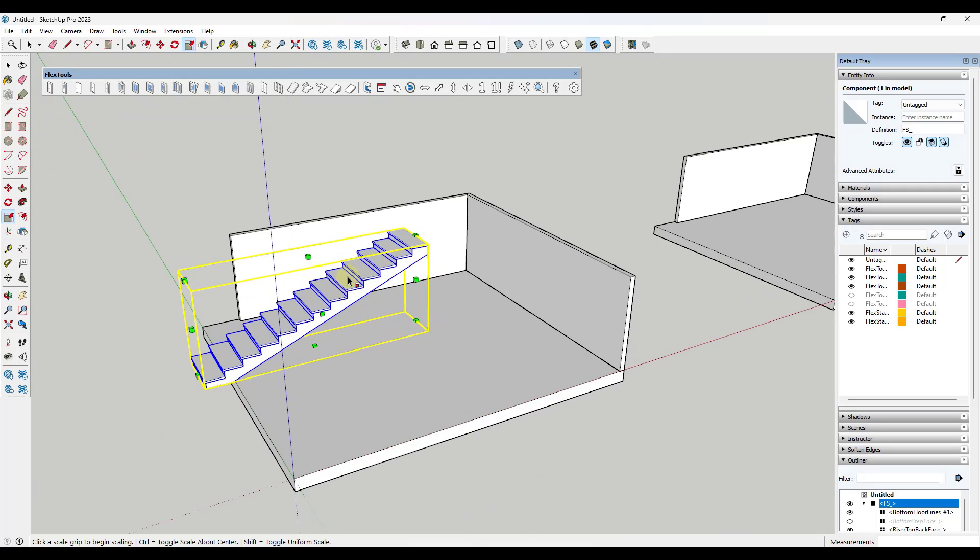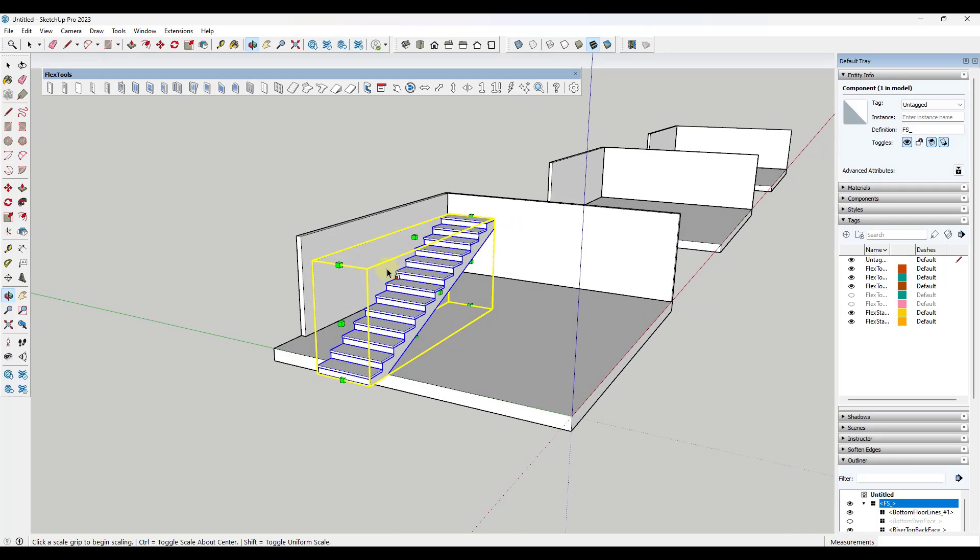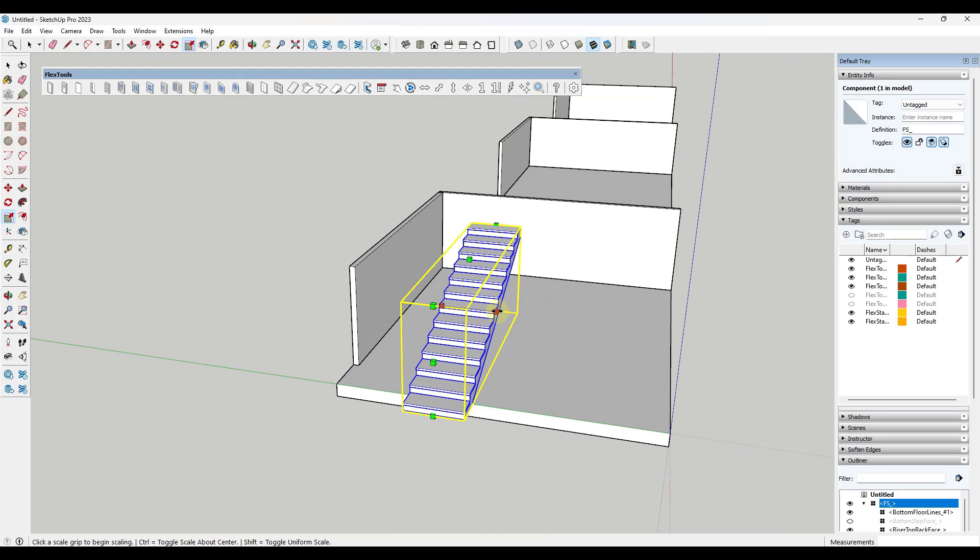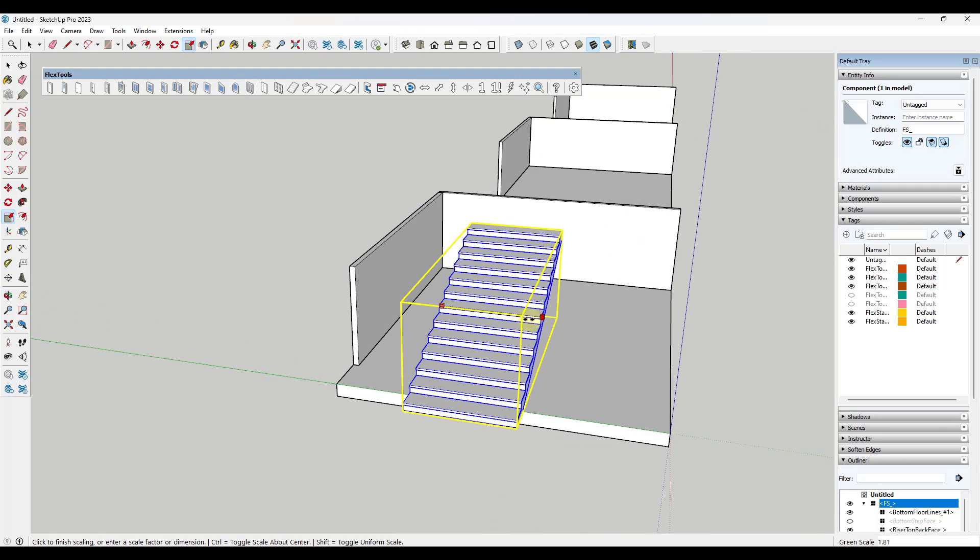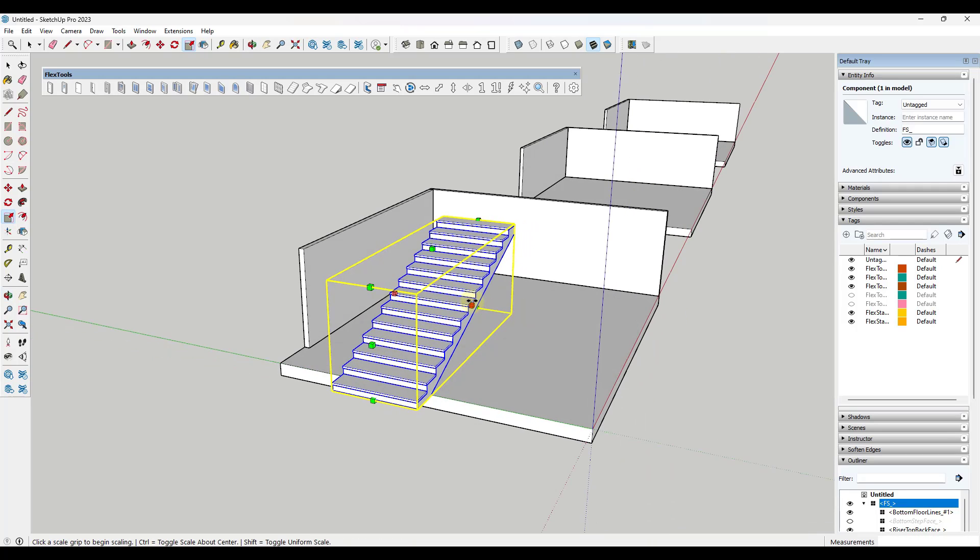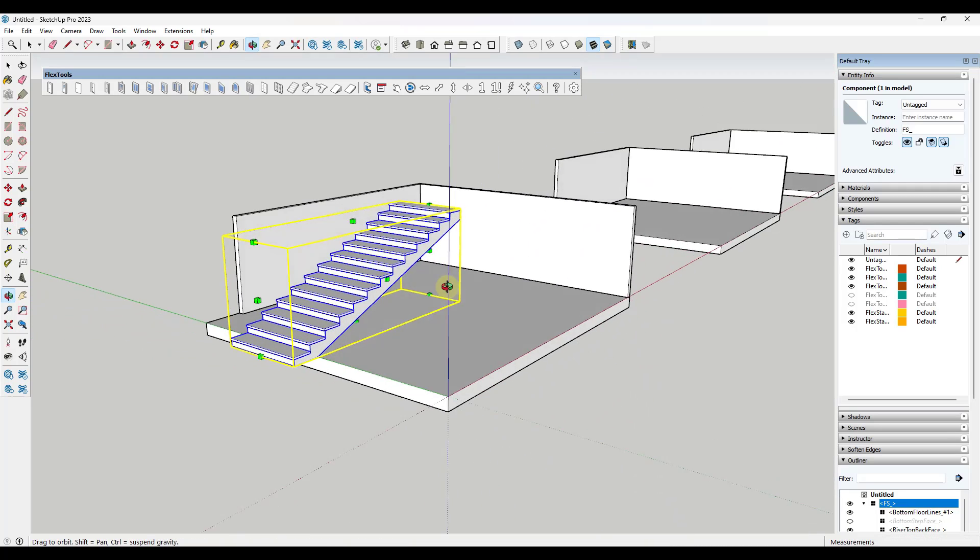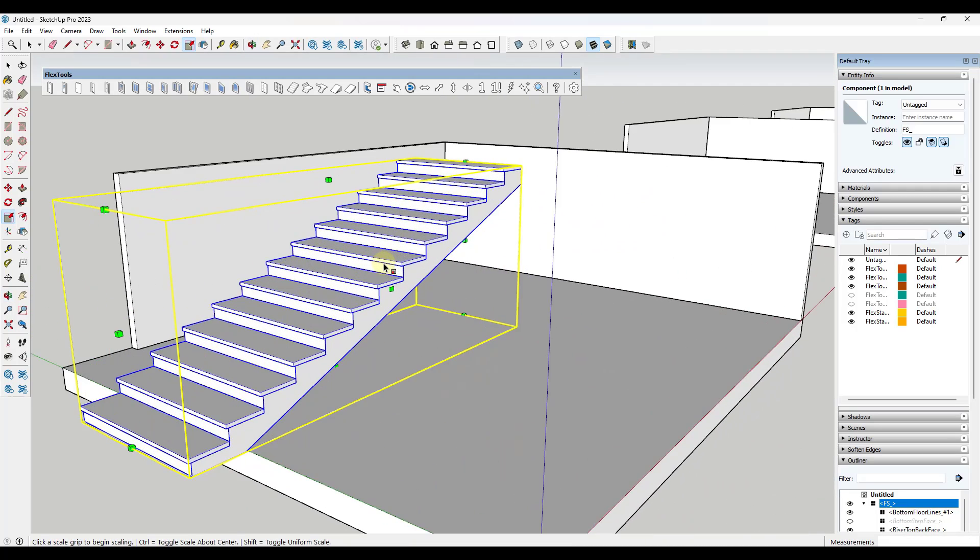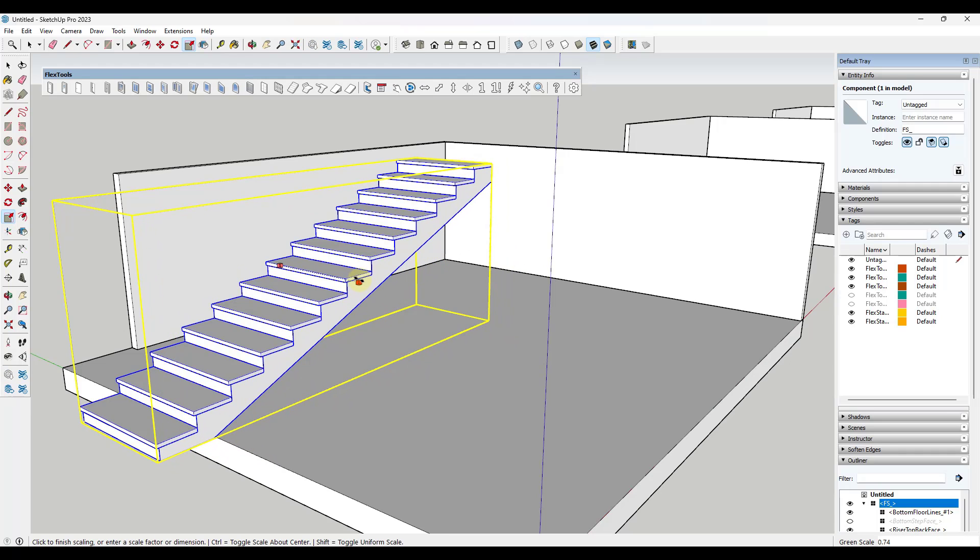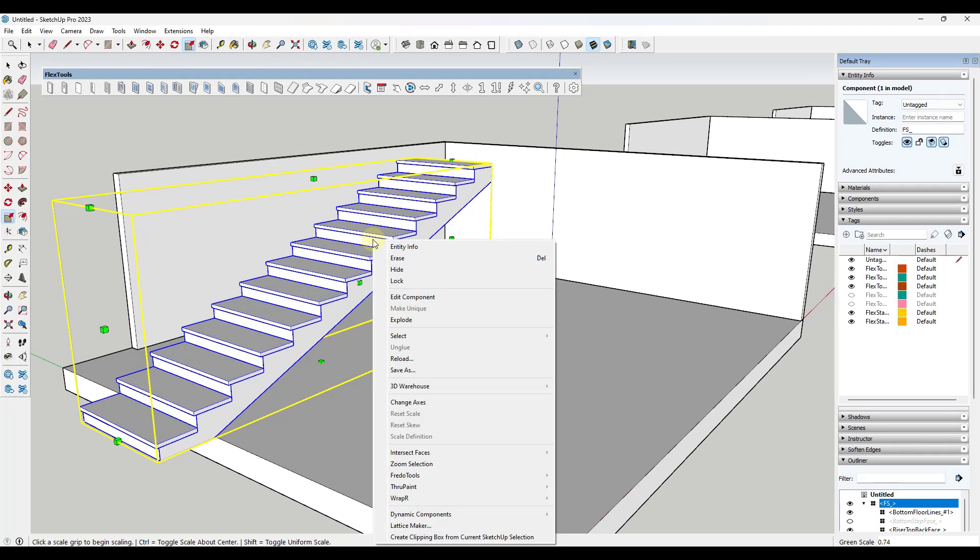Usually you're going to use the scale tool to do this. Note that when it does this, it's making some changes and you can adjust things like the width of the stair just using the scale tool. This is automatically calculating your steps based on some information you can find in the dynamic component option.